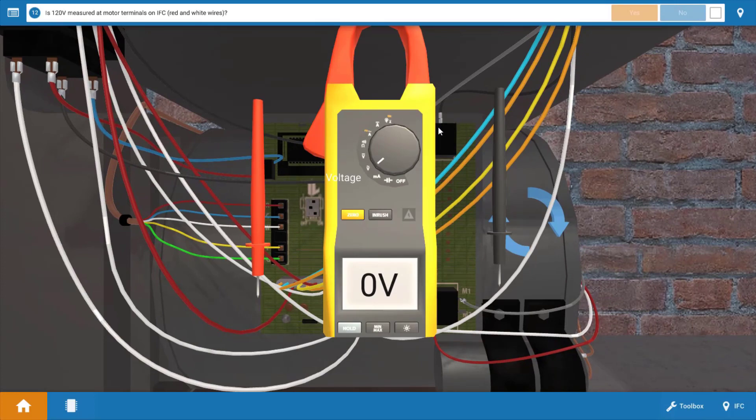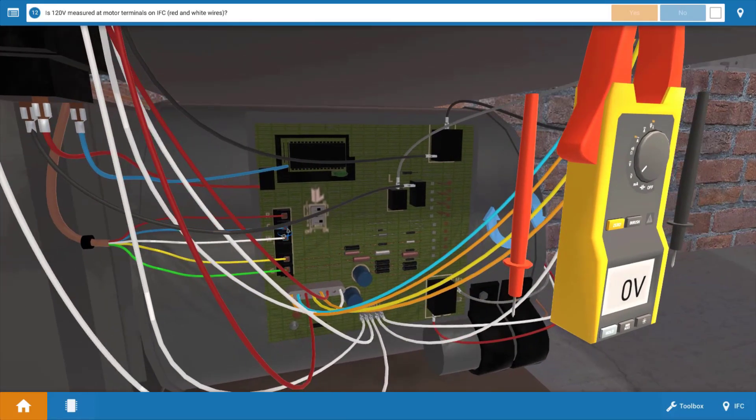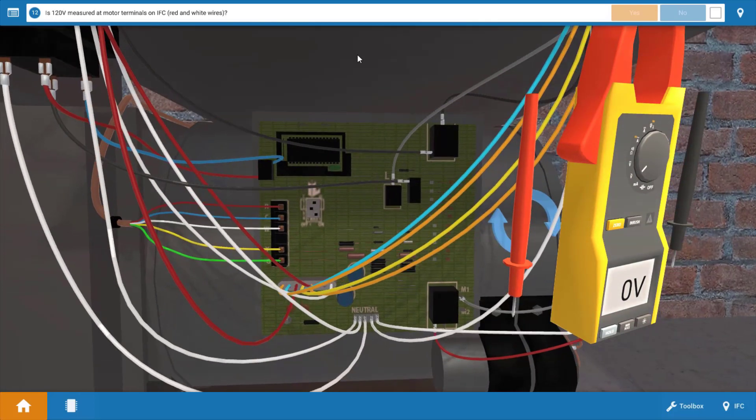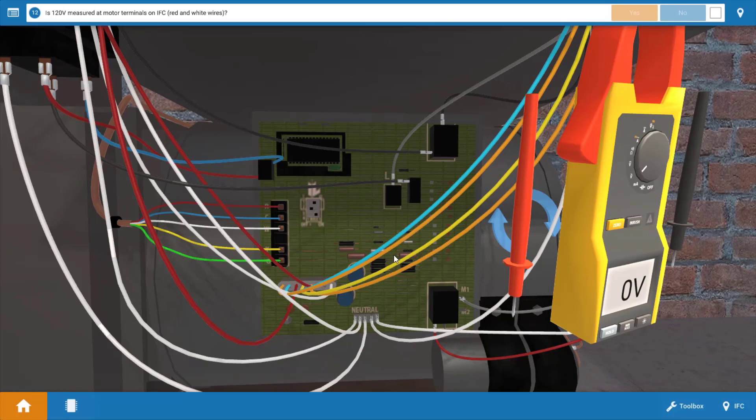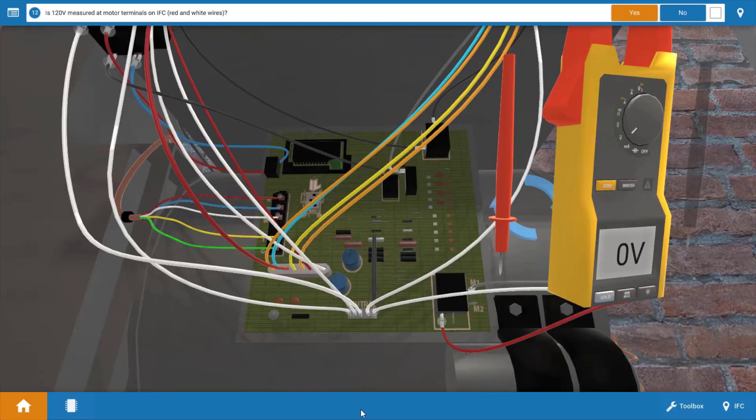Now before we make any voltage checks, let's take a look at the circuitry a little bit. The blower motor is powered out of this IFC right here, or integrated furnace control. So it's possible that we have a malfunction within the IFC that's not sending power to the blower, or it's possible that the blower motor is faulty or even its capacitor.